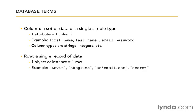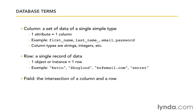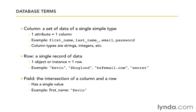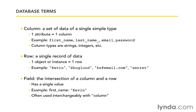And then, of course, we have field, which is the intersection of a column and a row. It has a single value. And an example might be that in the first_name field, we have the value Kevin. Now, often, field is just going to be used interchangeably with column. So if you hear me say field instead of column, it's a very common thing that people sort of refer to them as both.